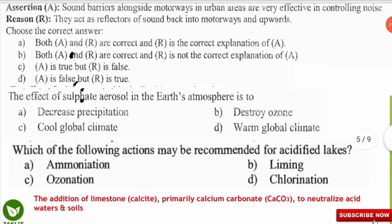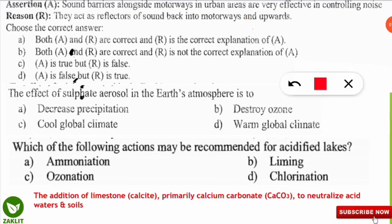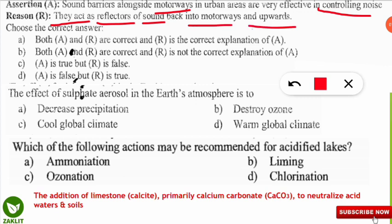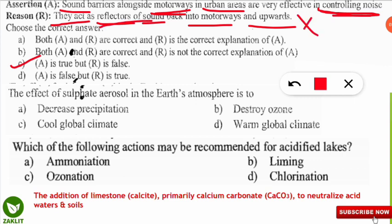An assertion and reasoning question: the assertion states sound barriers alongside motorways in urban areas are very effective in controlling noise, and the reason states they act as reflectors of sound back into the motorways and upwards. The correct option is C — the assertion is correct but the reason is false. Sound barriers do not act as reflectors of sound; they act as absorbers of sound. They absorb sound and thereby control noise.